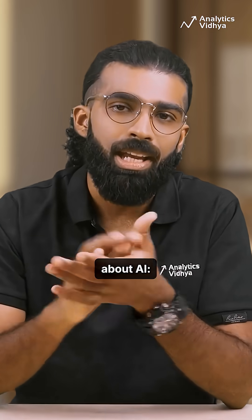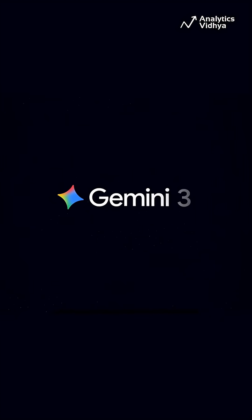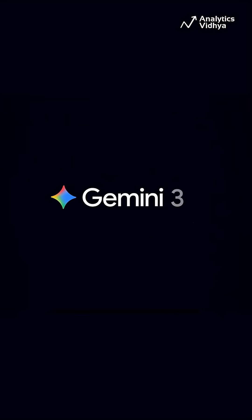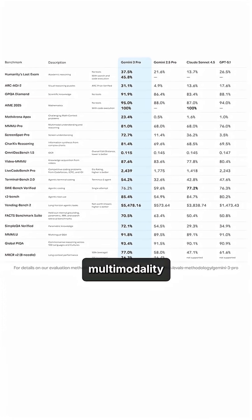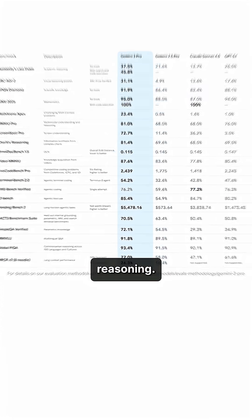Forget everything you knew about AI. Gemini 3 is here, crowned the strongest model in the world for multimodality and reasoning.